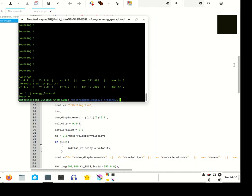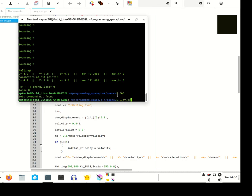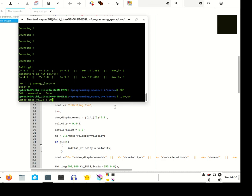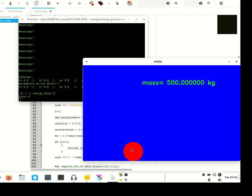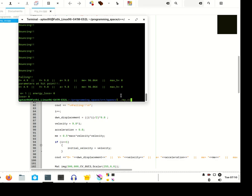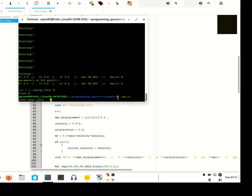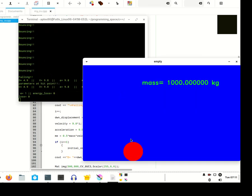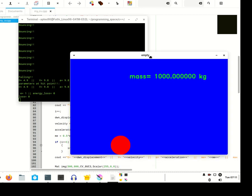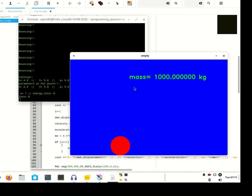Now let's try 500 kilograms and see the bouncing behavior. With 500 kg the bouncing is much less. With 1000 kilograms there is almost no bouncing at all. This shows that the heavier the ball, the lesser the bouncing effect — the bouncing behavior depends on the mass.